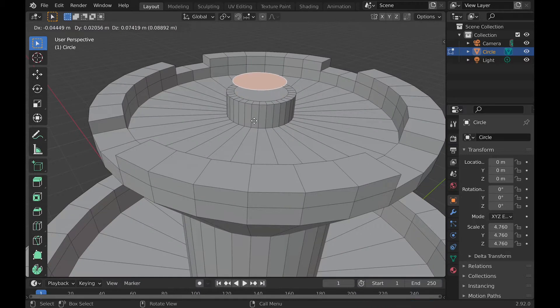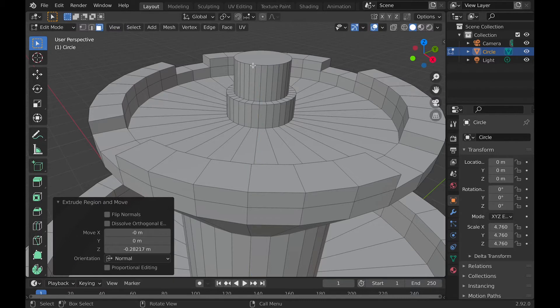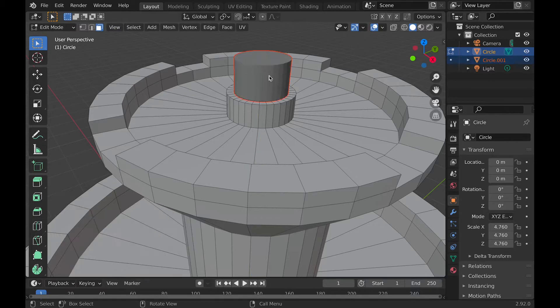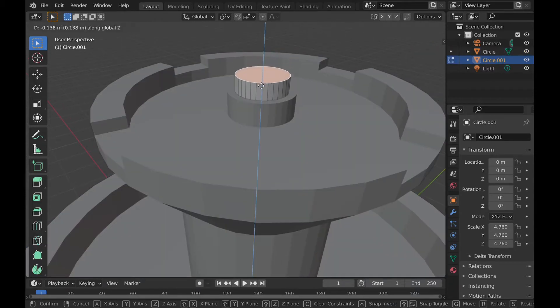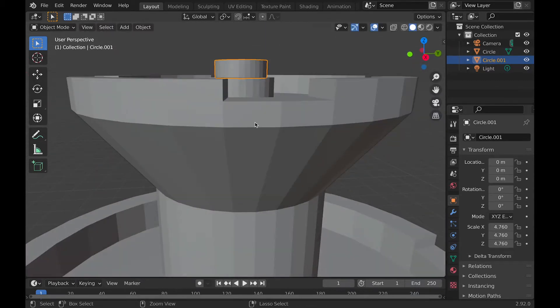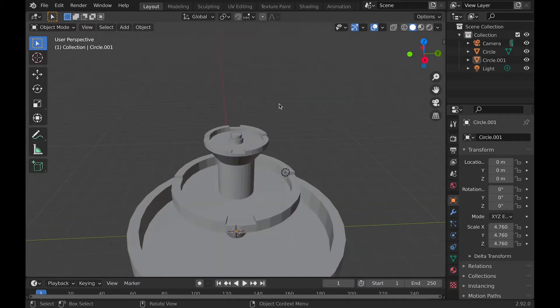And now you can take the top part and duplicate it and then move it upward and extrude it downward. This will be what you're emitting your object from, so then you need to select that object and hit P to separate it into a different object.